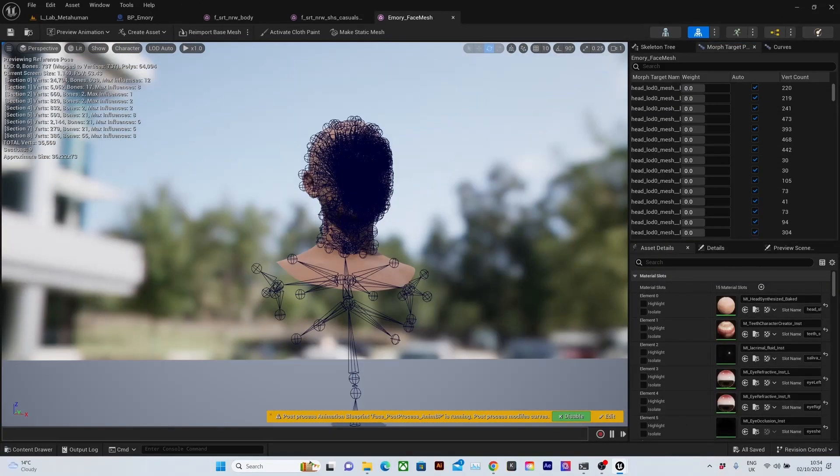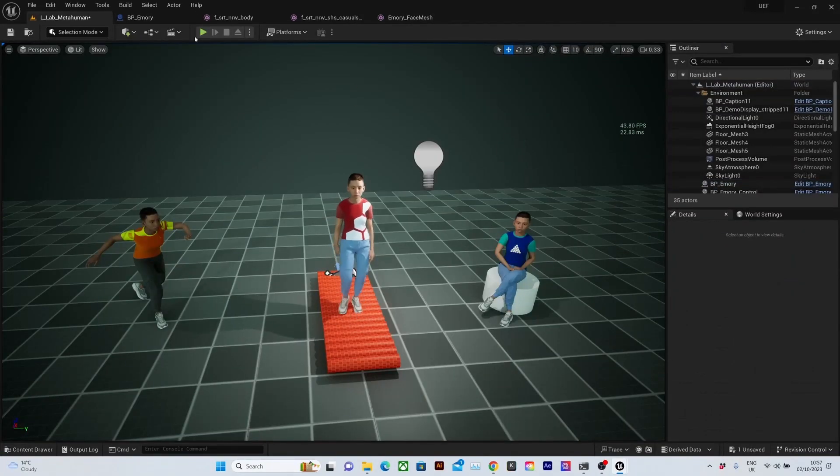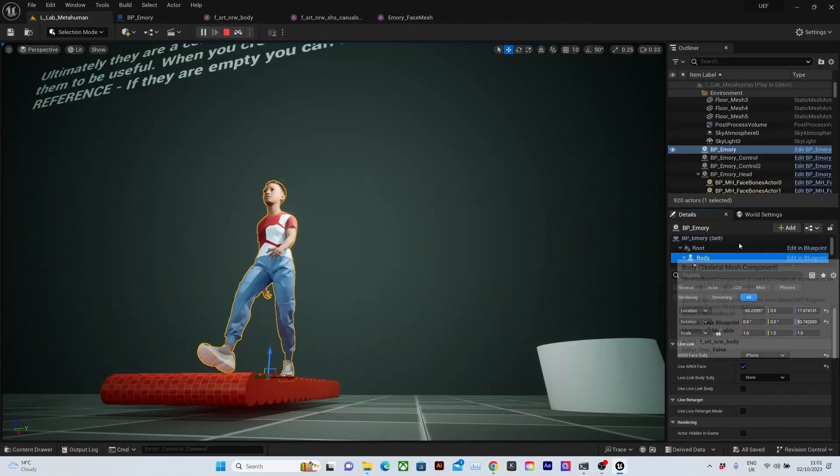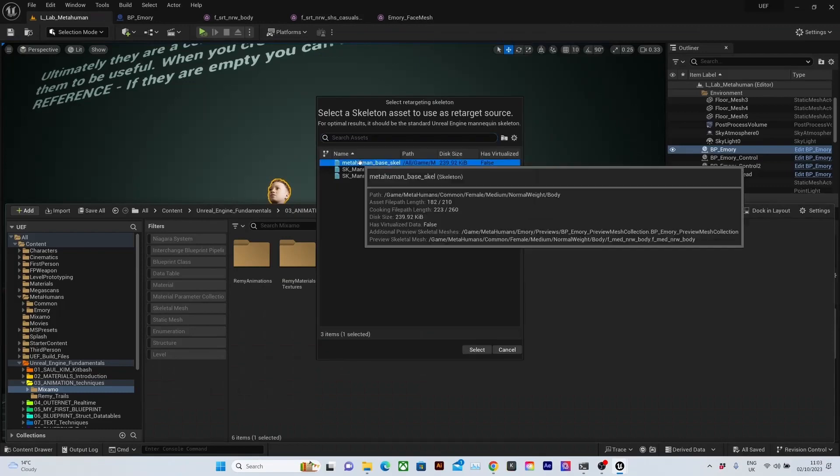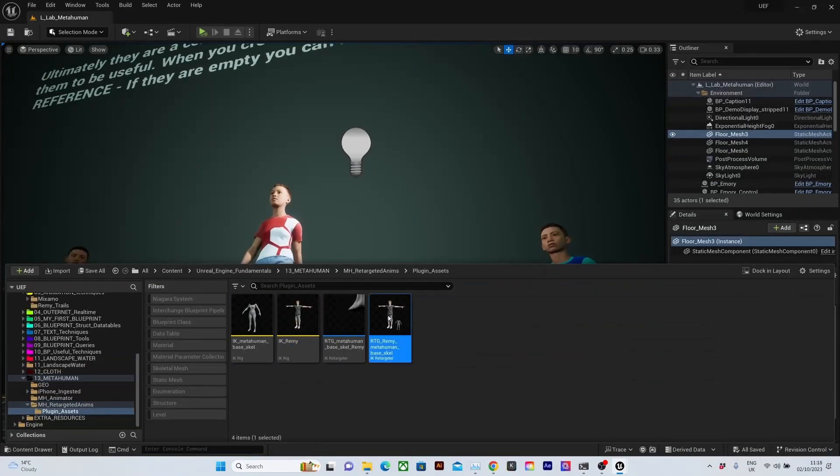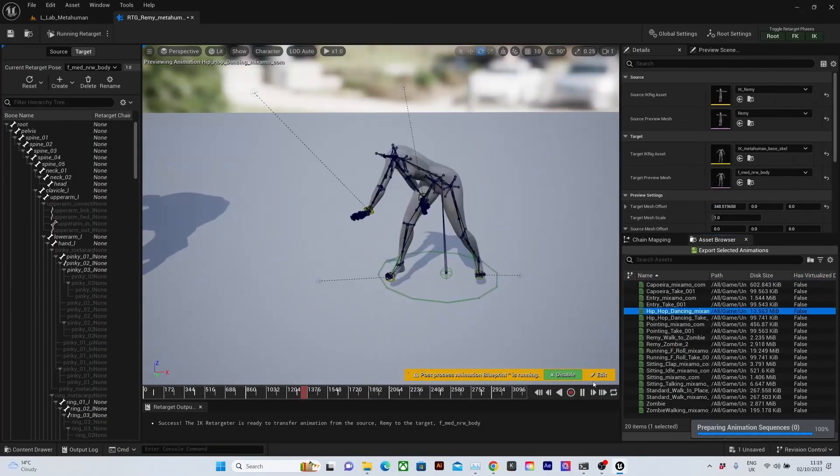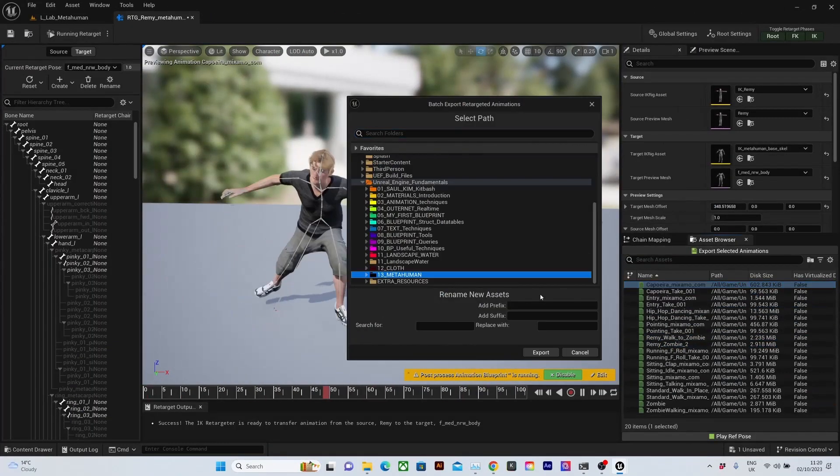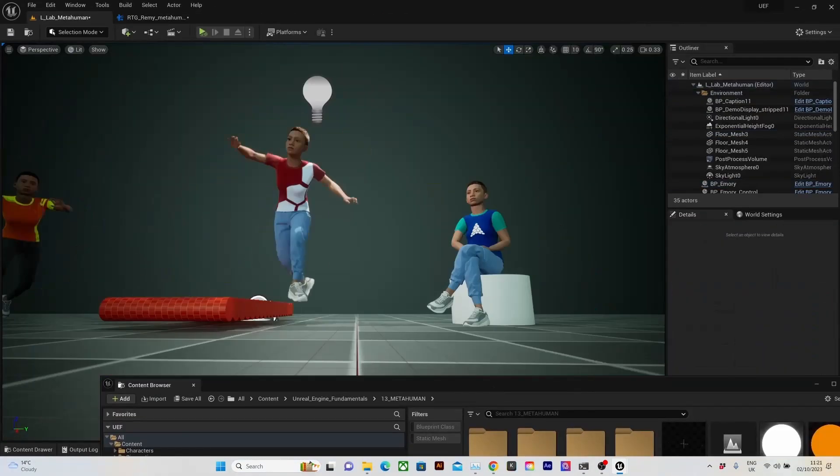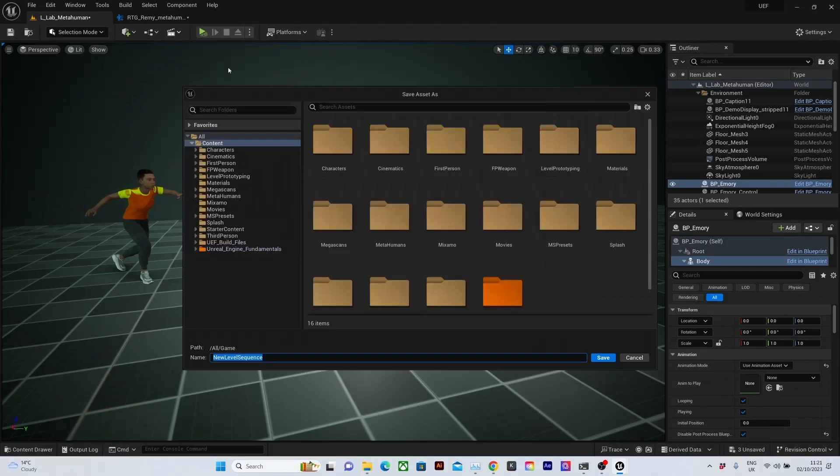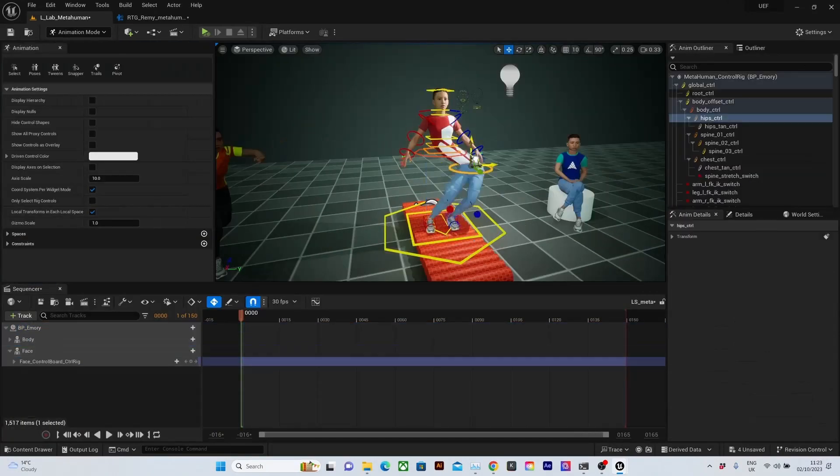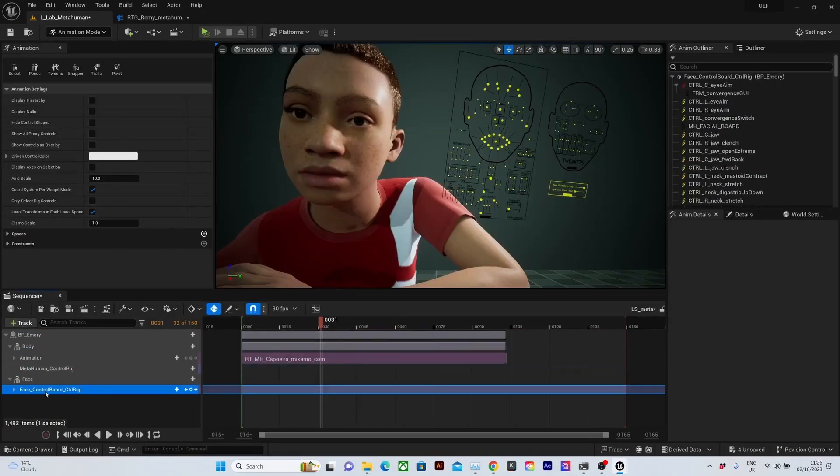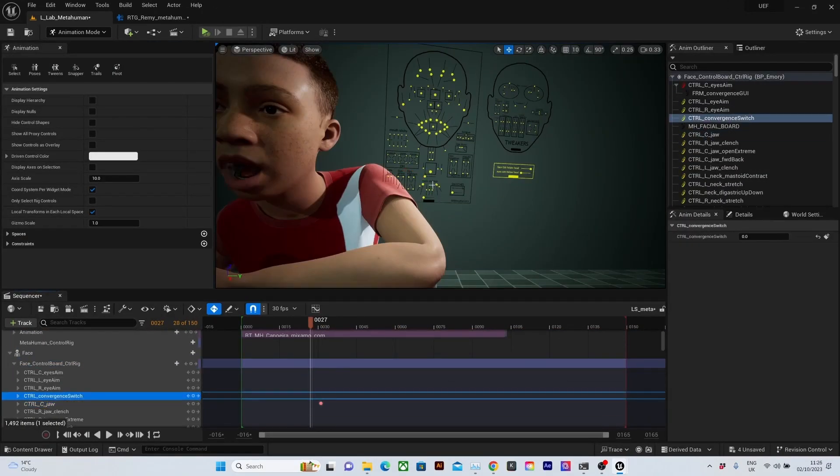We'll look at how we can work with MetaHumans in Sequencer. We'll also look briefly at the use of Control Rig in the Sequencer and explore how we can use the face skeleton creatively.